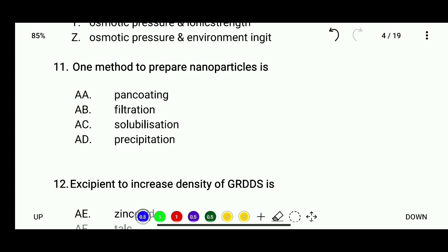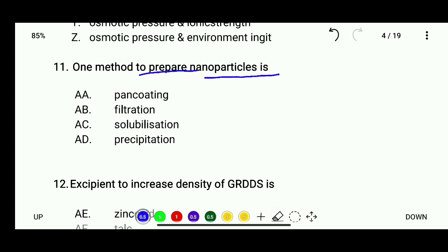Question 11: One method to prepare nanoparticles — options are pan coating, filtration, solubilization, or precipitation. The correct answer is precipitation.